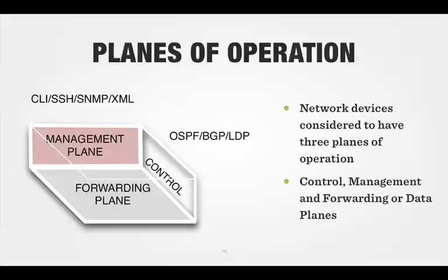The forwarding plane is where the data goes. The data comes in, comes through the forwarding plane, and then back out again. It's very simple. Packets, frames, come in, received off the input port, they go through a forwarding engine, and then dispatched out a second port according to what's in the table.